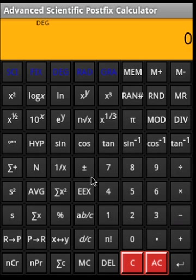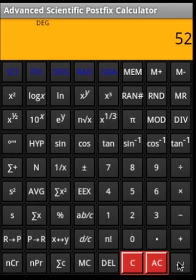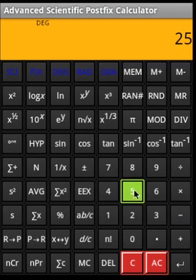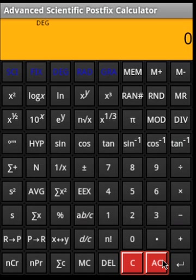Now let us look at the percentage operation. Say 25 Enter 5 percentage — that gives 1.25. That is how we do a percentage operation. Now let us look at some of the powers and roots.